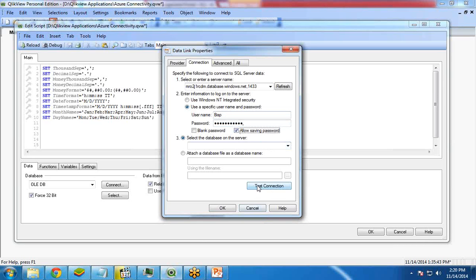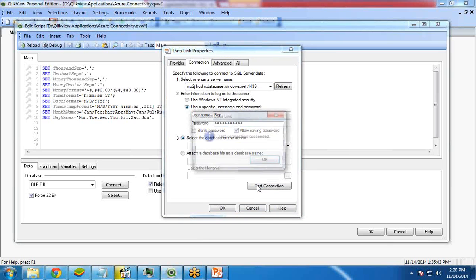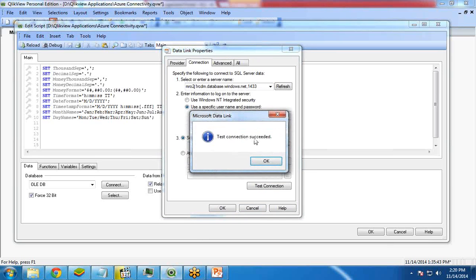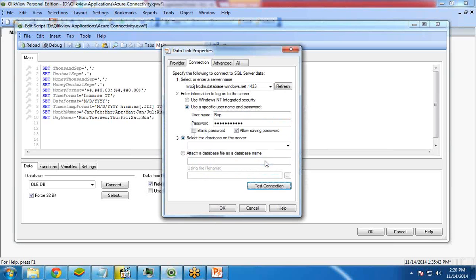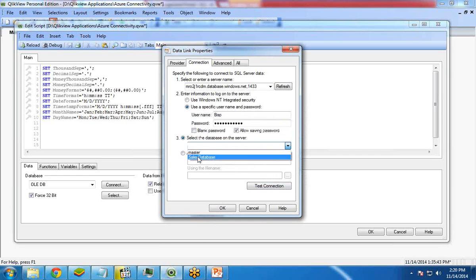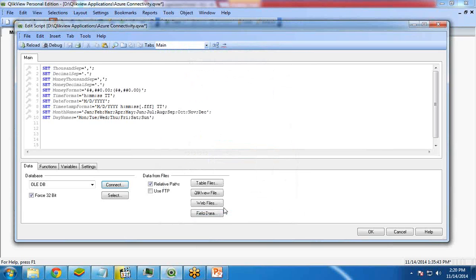Now click on test connection. So if there is a successful connection, it will show a message that the test connection succeeded. Click OK. Now select the database on the server. And from here, I will select my database, that is sales database. So I select my sales database and click OK.